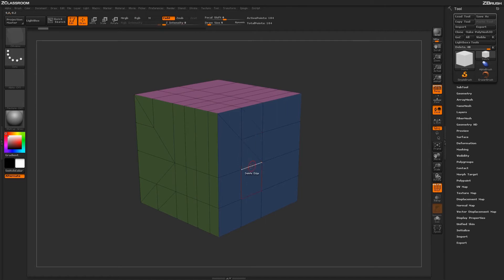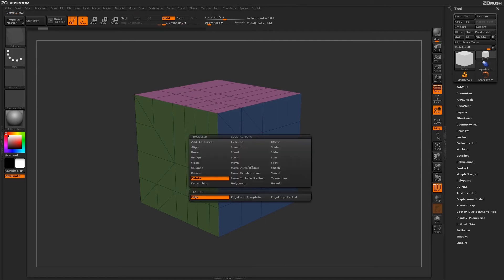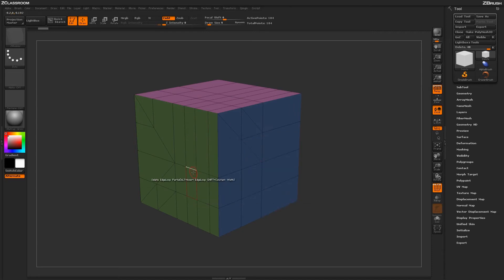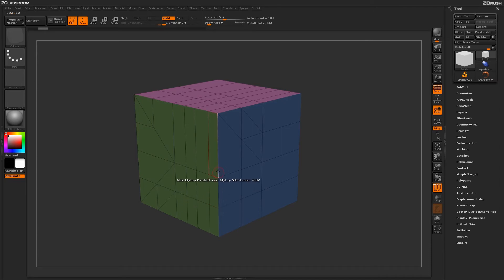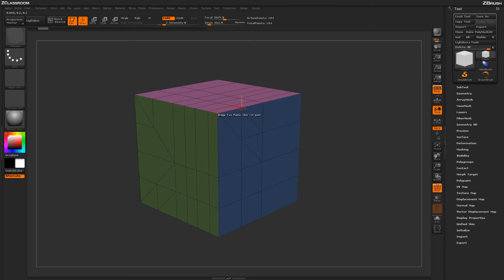Hovering back over an edge and holding spacebar again, now let's select the target of Edge Loop Partial. When using Edge Loop Partial, ZBrush will delete that edge until it comes up to an extraordinary point.